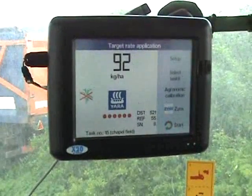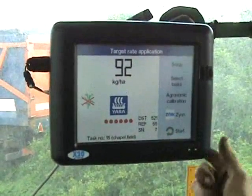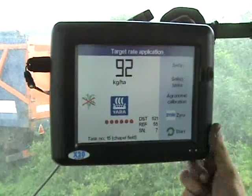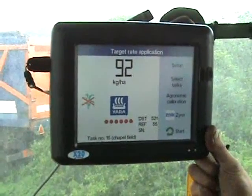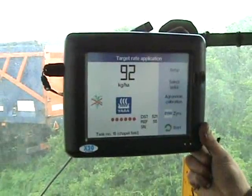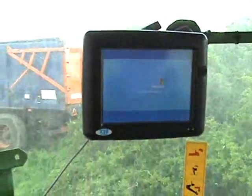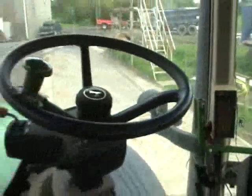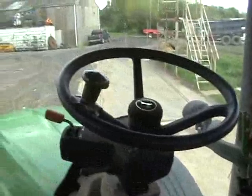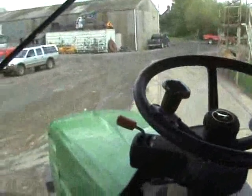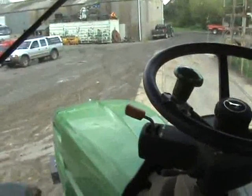So we now switch it off, and then we can take our memory card out which has stored all our information, and we can then go and see the map.